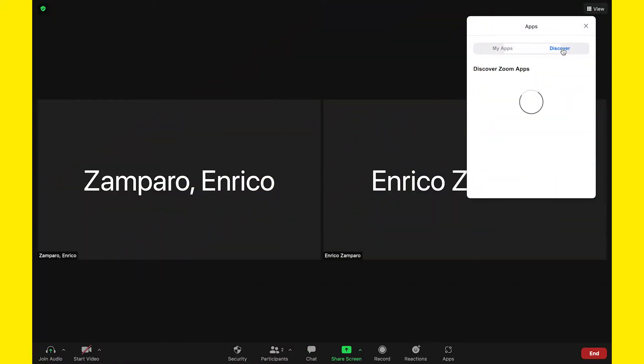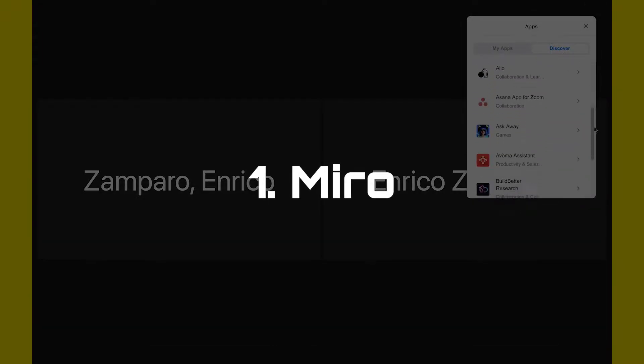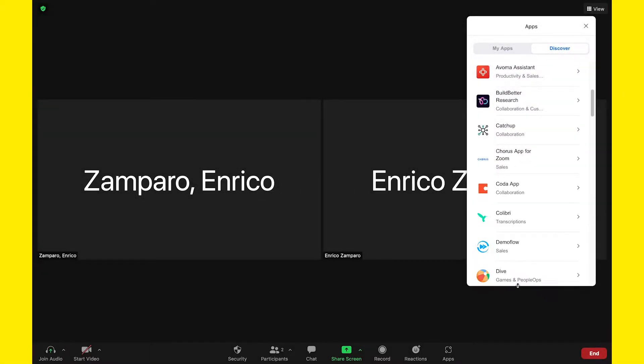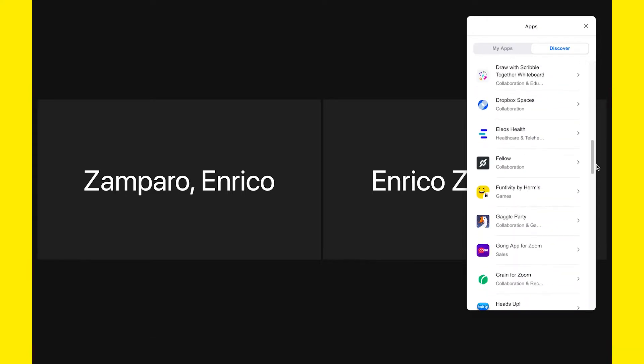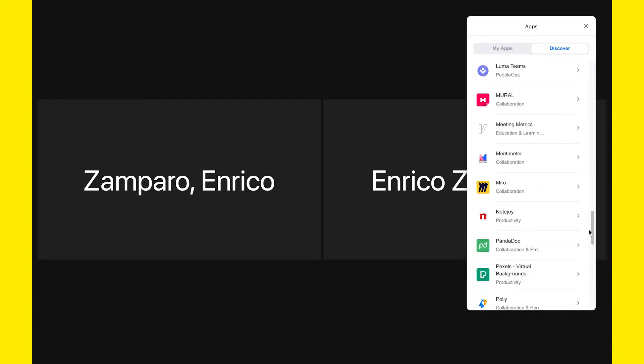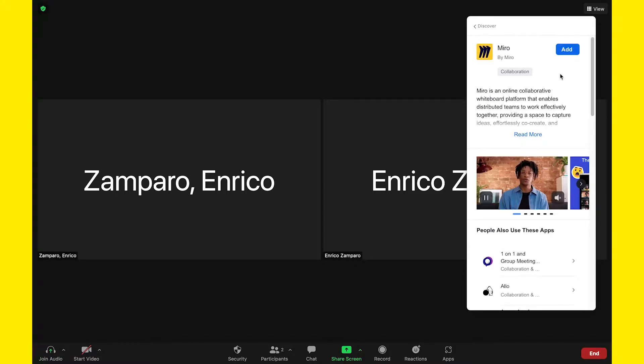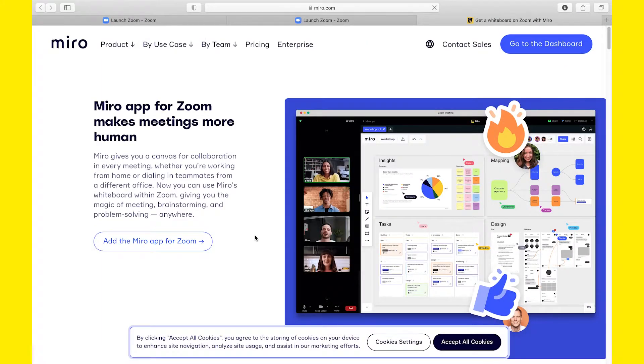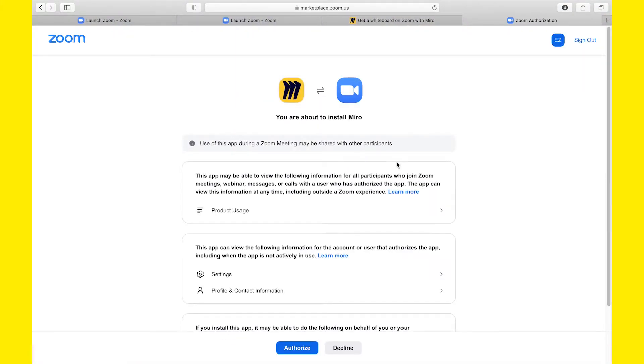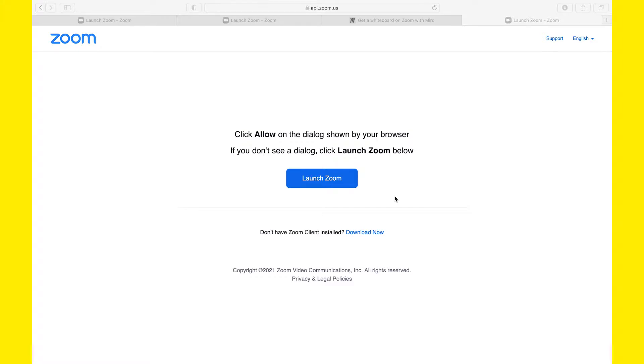Let's start by installing the Miro app. You can do that from your Zoom client or, as I'm doing now, from within a meeting. Click on Apps, then Discover and select the Miro app. Click on Add and in the browser window, then select Add the Miro app to Zoom. Review the conditions and, if you're happy, then click on Authorize. The Miro app is now installed.